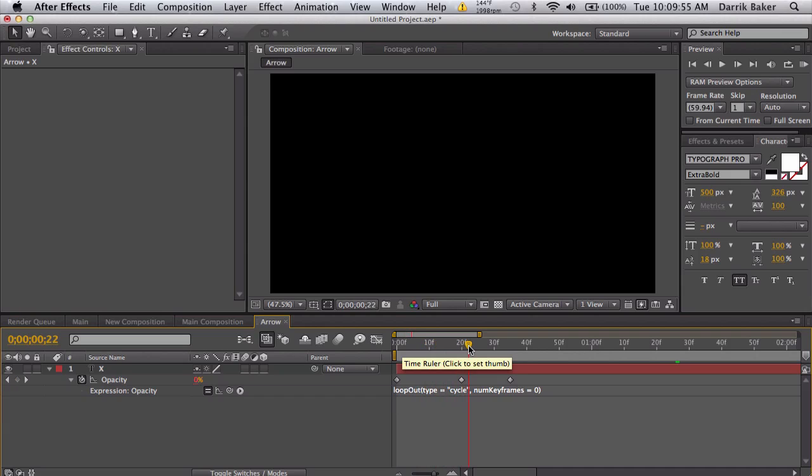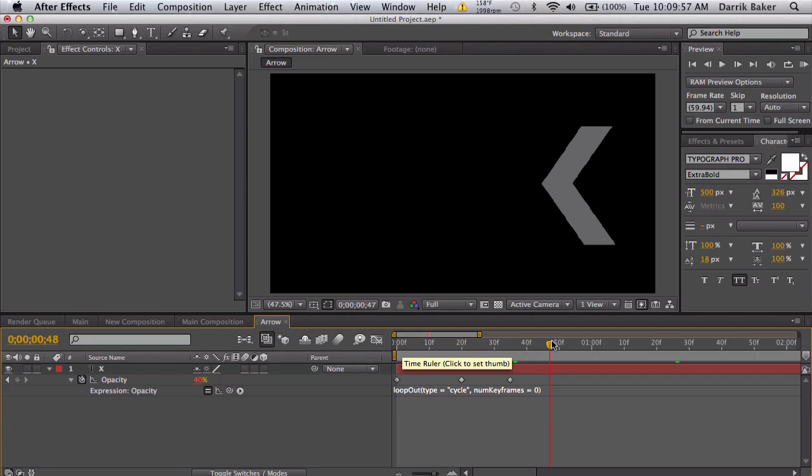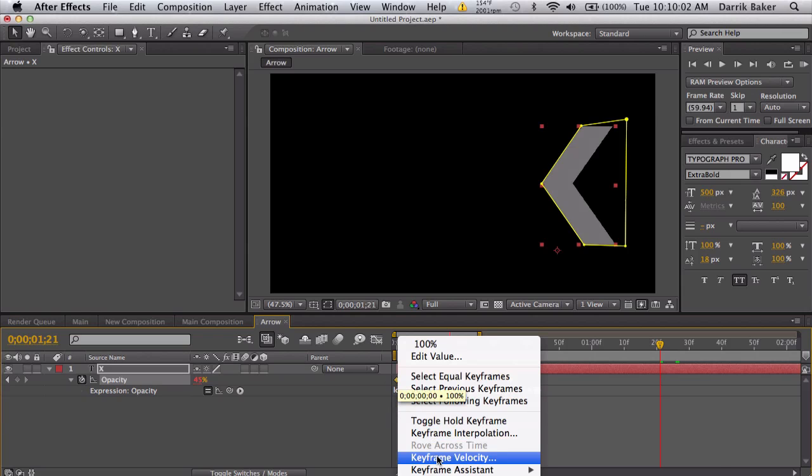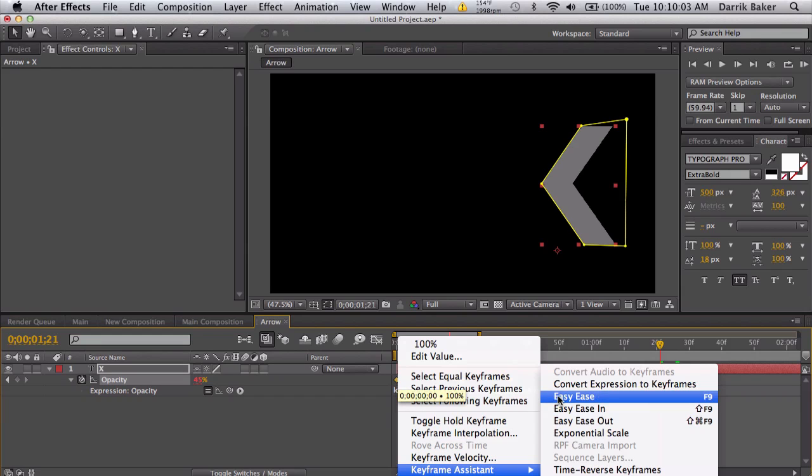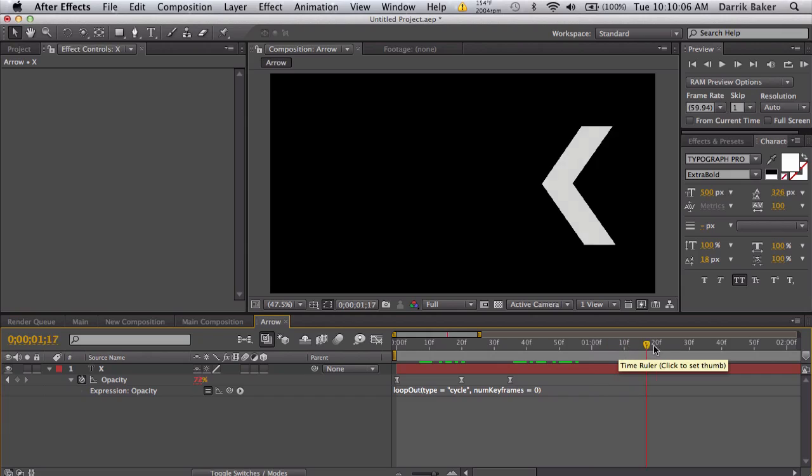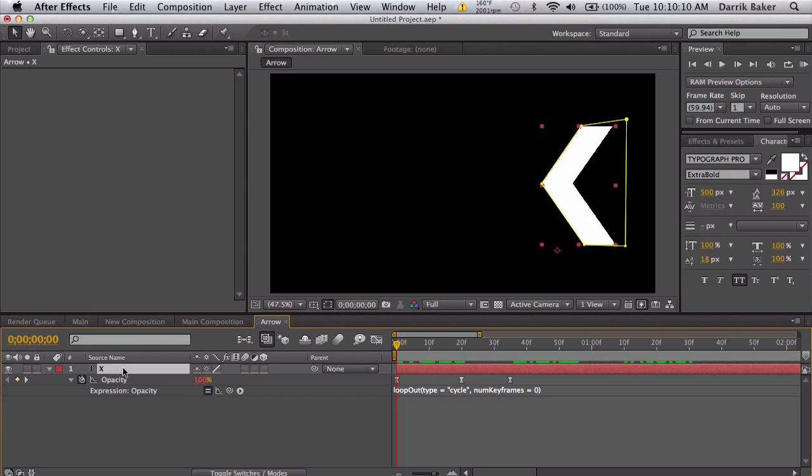Let's also easy ease all these keyframes. Alright, cool, so it flashes. So it works.